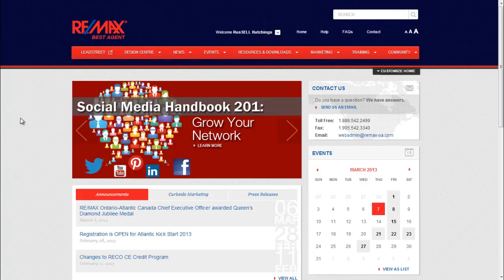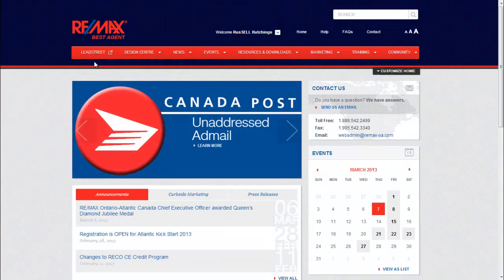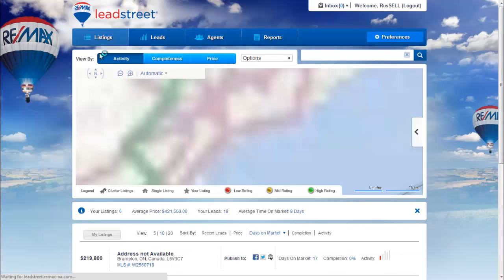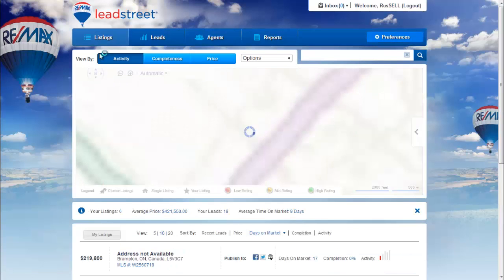Right now, I'm on Best Agent. I'm going to click the first tab which is LeadStreet and it's going to open up LeadStreet for me in a new window.